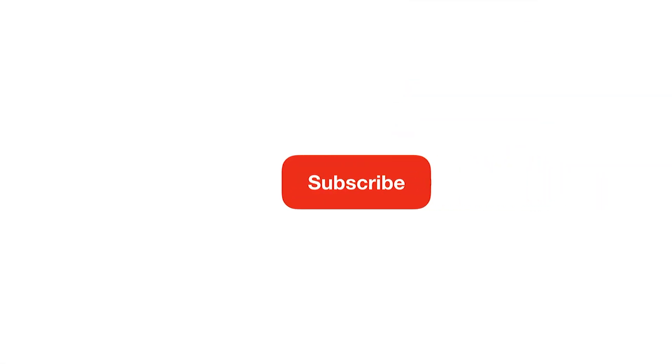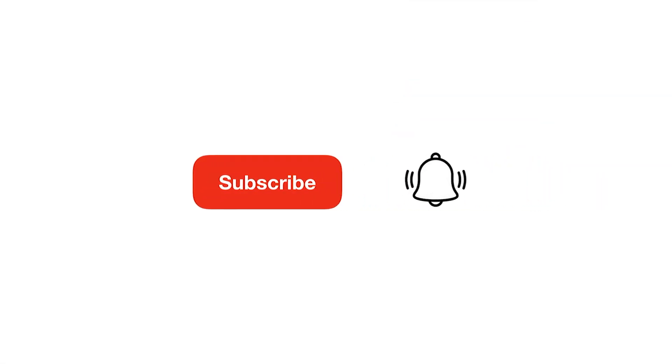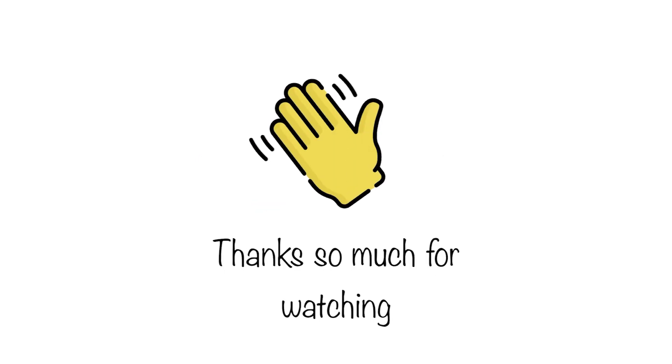That's it for this video guys. I hope you liked what you watched till now, and if you haven't subscribed to our channel yet, then please do subscribe. Thanks so much for watching and I hope to see you in the next video.